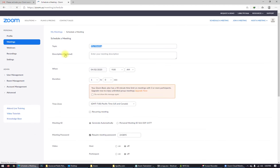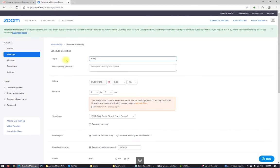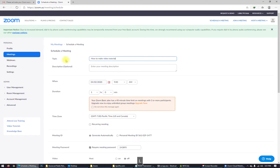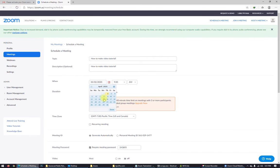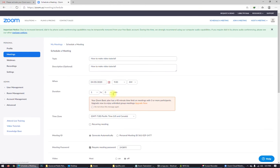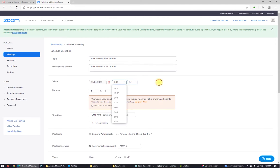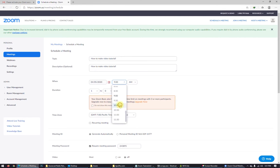Click schedule a new meeting. How to make video tutorial. This is my meeting, my topic. Description is the same thing. When? Just choose a date. I will start at the Sunday. At the Sunday, yes. At 9 a.m. It's good. No, I like 10 better. 10 a.m.